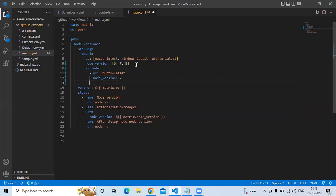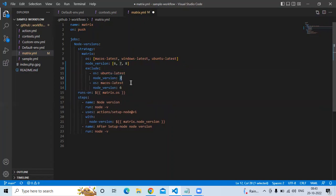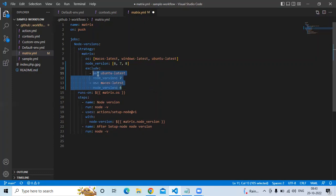If you don't want to run another combination, you can pair another operating system with another node version. The second entry is macOS — I don't want to run macOS with node version 6. So here, I don't want to run Ubuntu latest with node version 7 and macOS with node version 6. If I run this workflow, our job will run only seven times — those two combinations will be ignored.